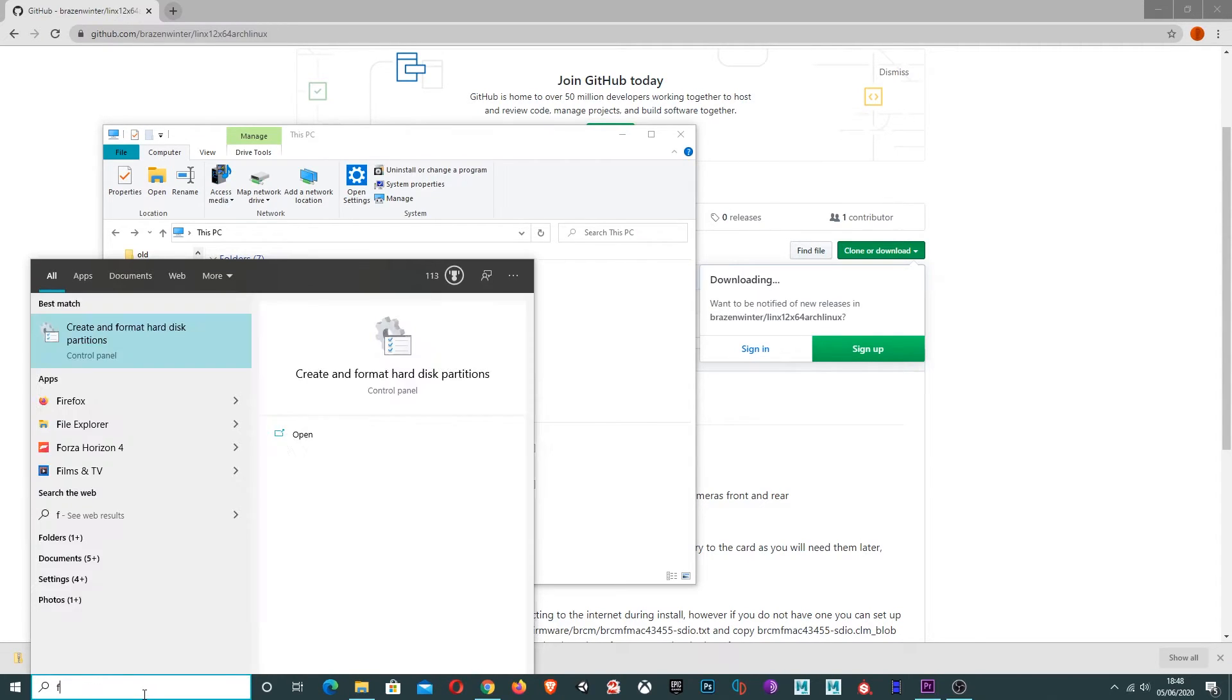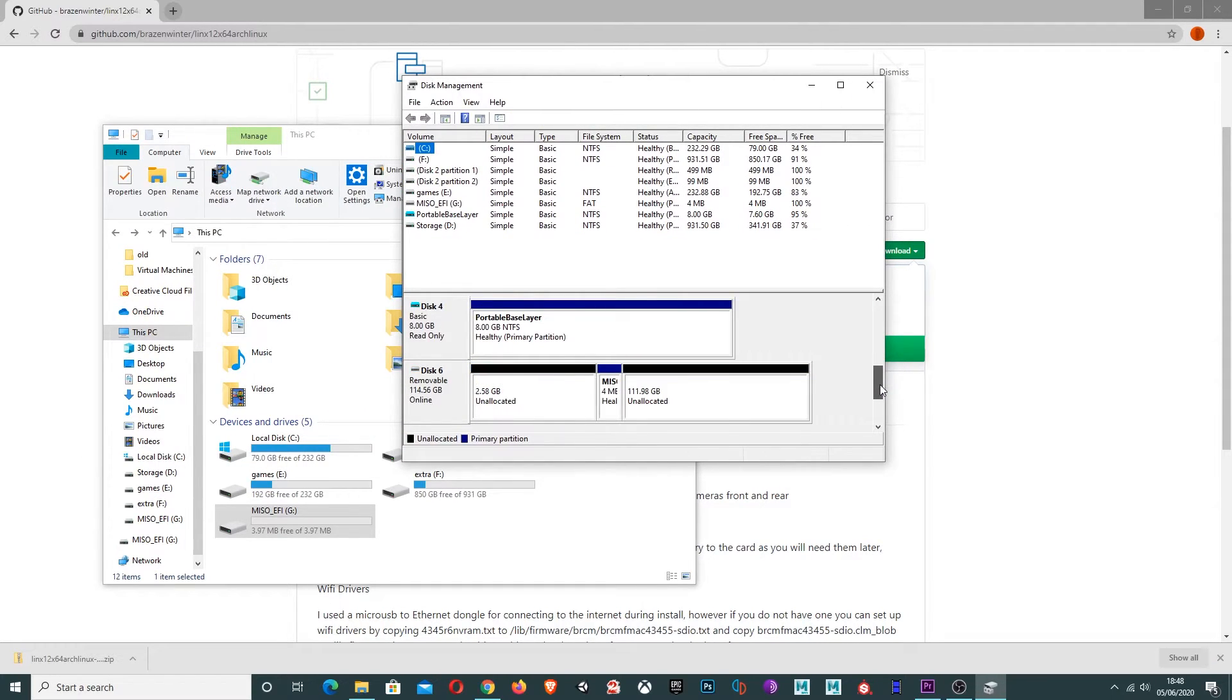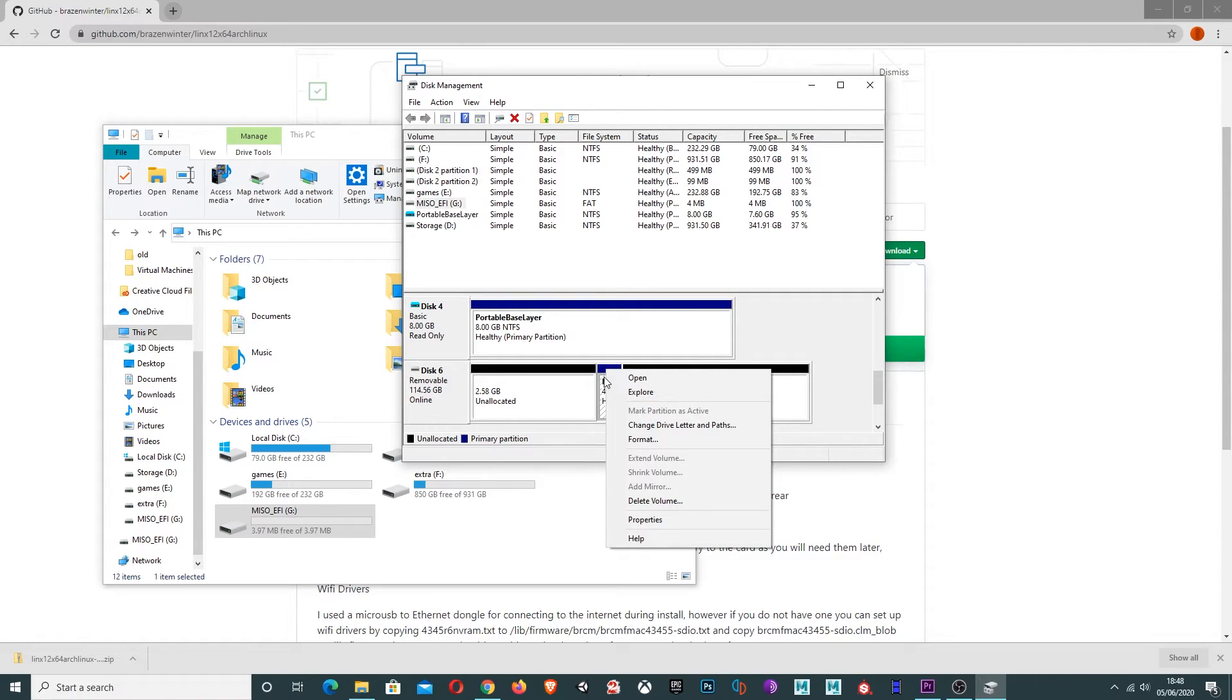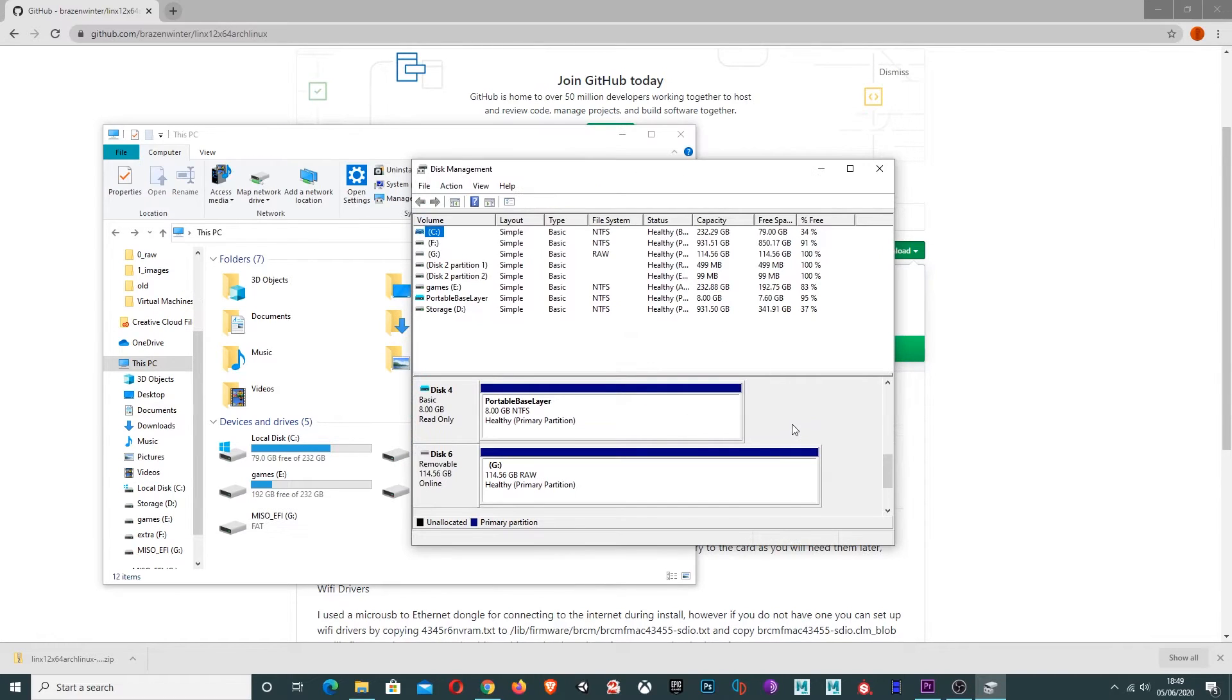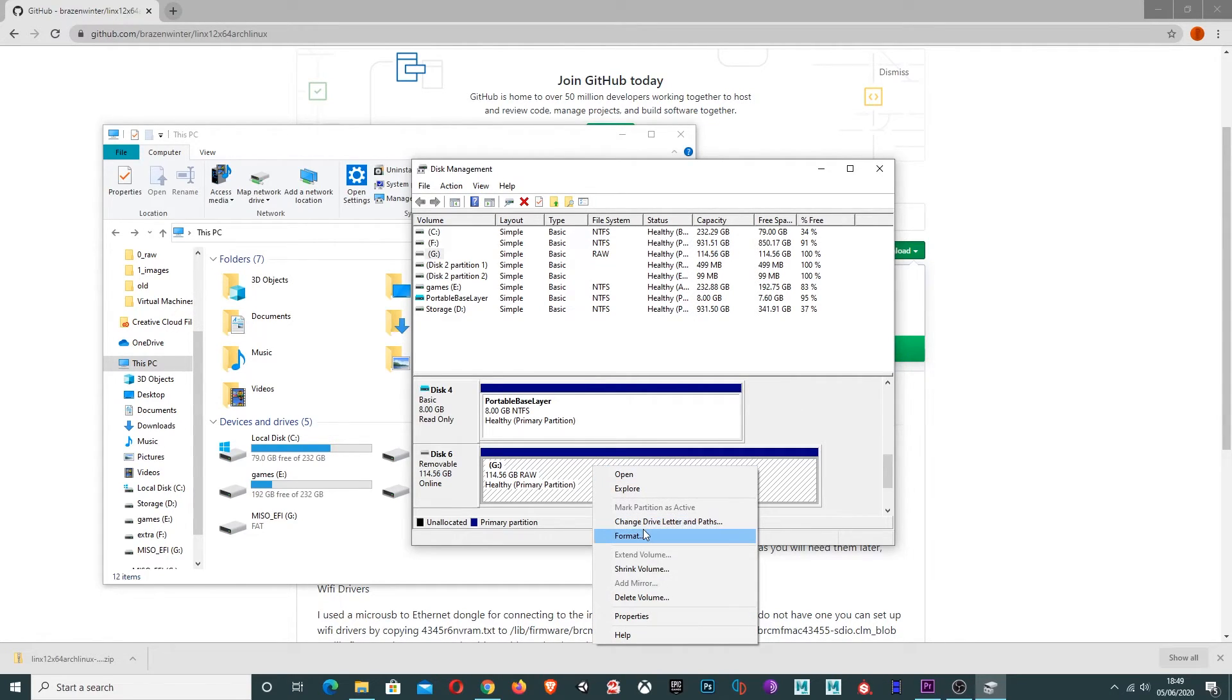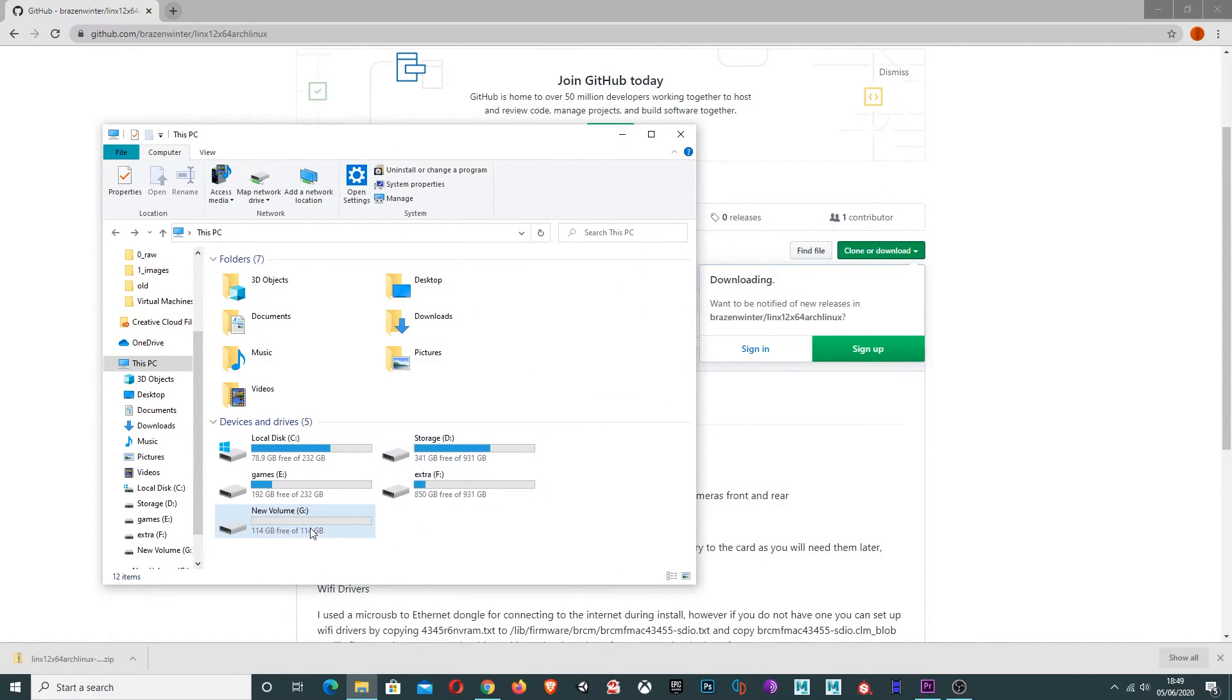And in the search bar, type in format. Go to this one here, create and format hard disk partitions. Scroll down. We'll be able to see it here. So this disk six, this is the size of my USB previously. And you can see this four megabyte here is the same as this. Make sure to check that yours matches up. It might be on a different disk to mine. And what we're going to do is right click this and delete the volume. Yep. Right, so we can see now that this is all one partition. The last thing we need to do is right click this, format it. I'm going to use the default and just press OK. Press OK one more time. And there we have it. We've restored the partition on our USB.